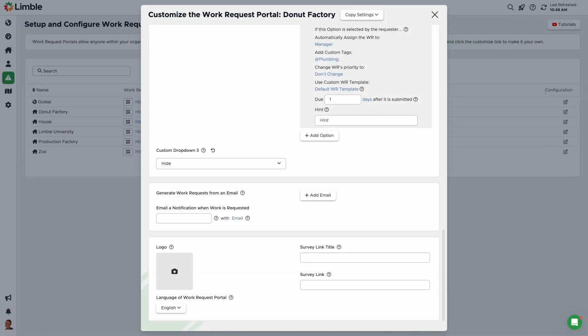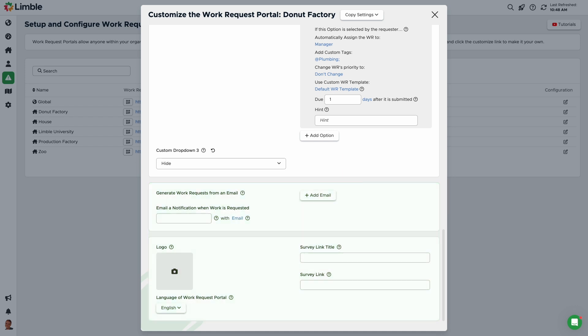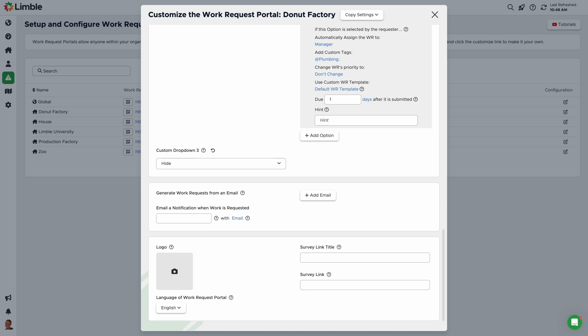Let's move on to the next group of settings. These are more options to change what the requester sees and how they submit tickets. You can opt to generate work requests via email by using generate work requests from an email. We typically don't recommend using the email method in most instances. Emails do not allow the requester to assign an asset, which adds a layer of manual work when the request comes through. Requesters will also not have access to custom fields or drop-downs via email, making it more time-consuming for your team to triage requests.